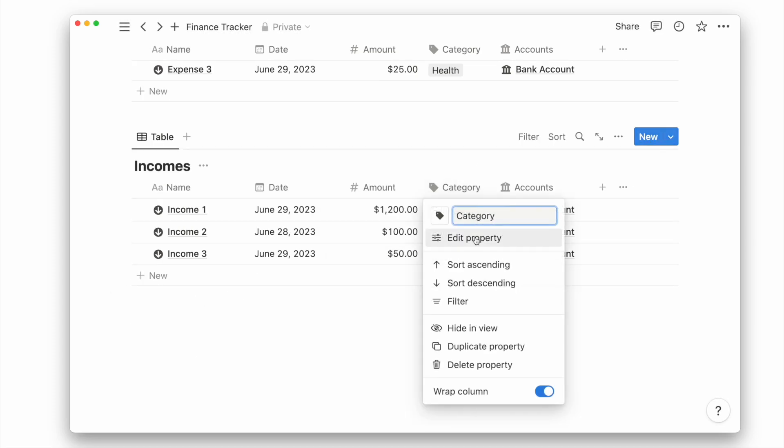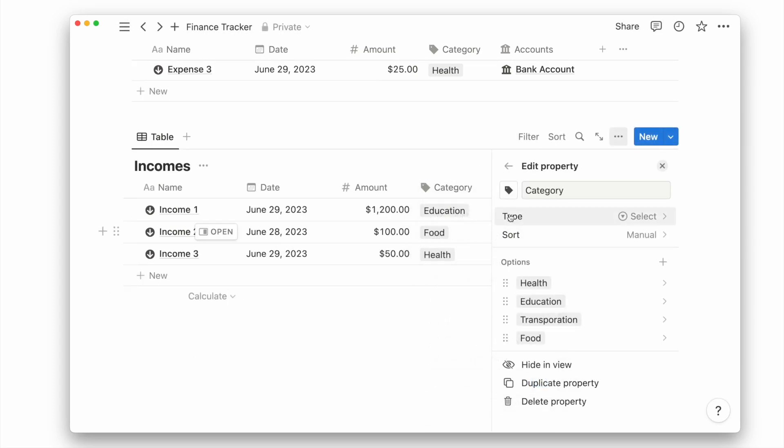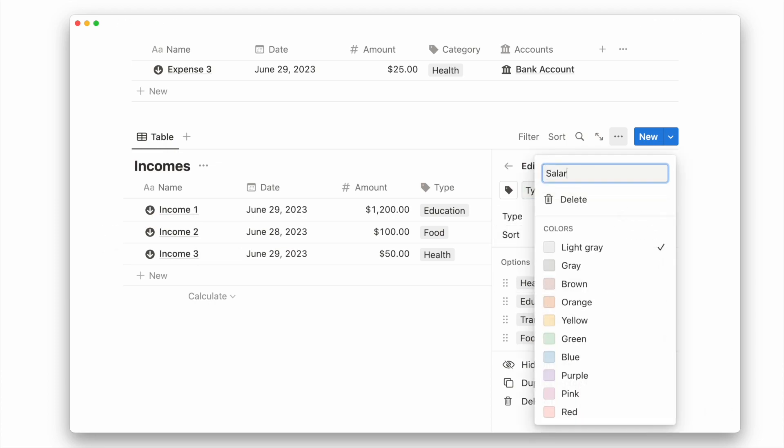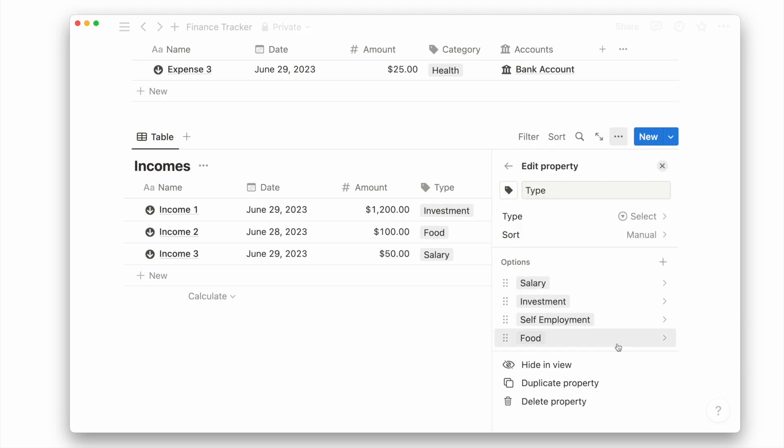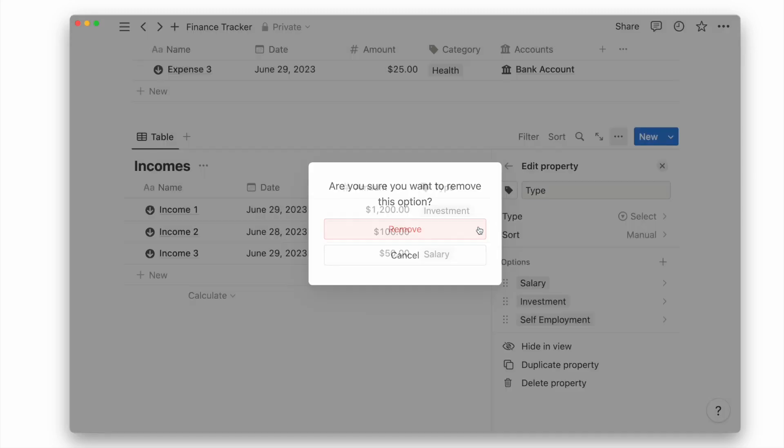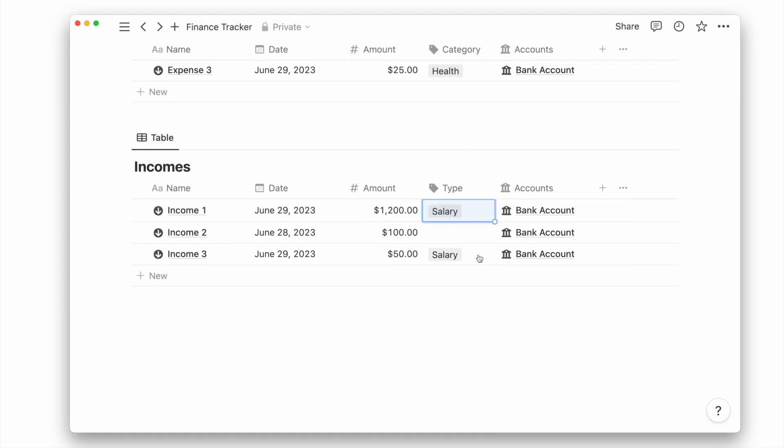Change the select property from category to type to label our incomes by the type of income. Update the options accordingly to salary, investment, self-employment, or whatever is relevant to you.